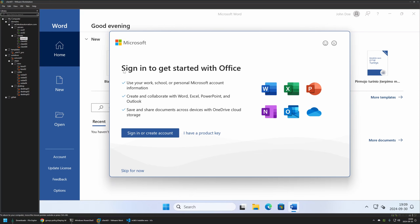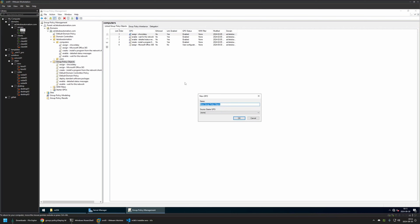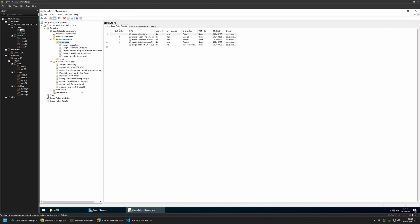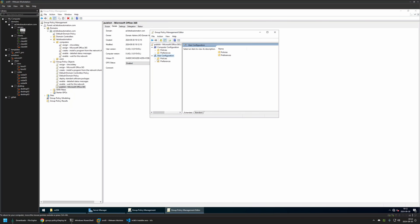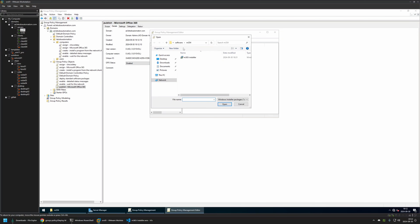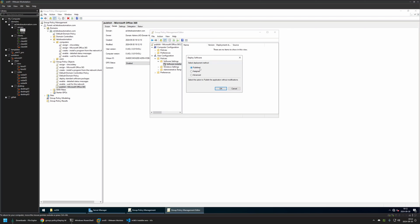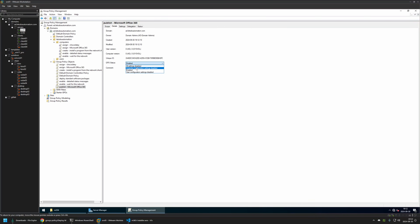Now I'll show another option where we allow users to install Microsoft Office whenever they like. I'll go back to my Windows Server, disable the link for the policy I created, and create a new policy. I'll right click on Group Policy Objects, select New, and name the policy 'Publish - Microsoft Office 365'. I'll click OK, then edit the policy. This time we go to User Configuration > Policies > Software Settings > Software Installation. Right click, New, Package. Select the MSI file from the network share, and this time make sure Published is selected. Click OK. For GPO Status I'll select 'Computer Configuration Settings Disabled' since this policy only has user settings.